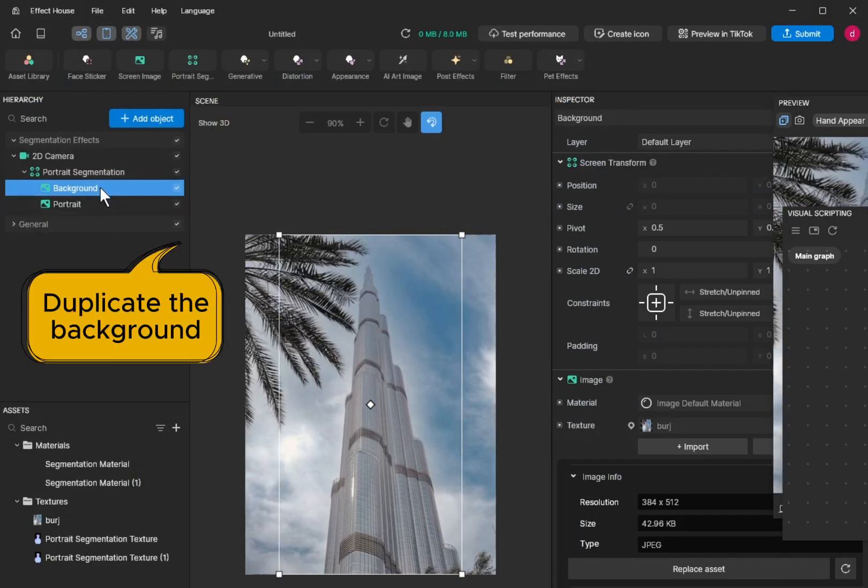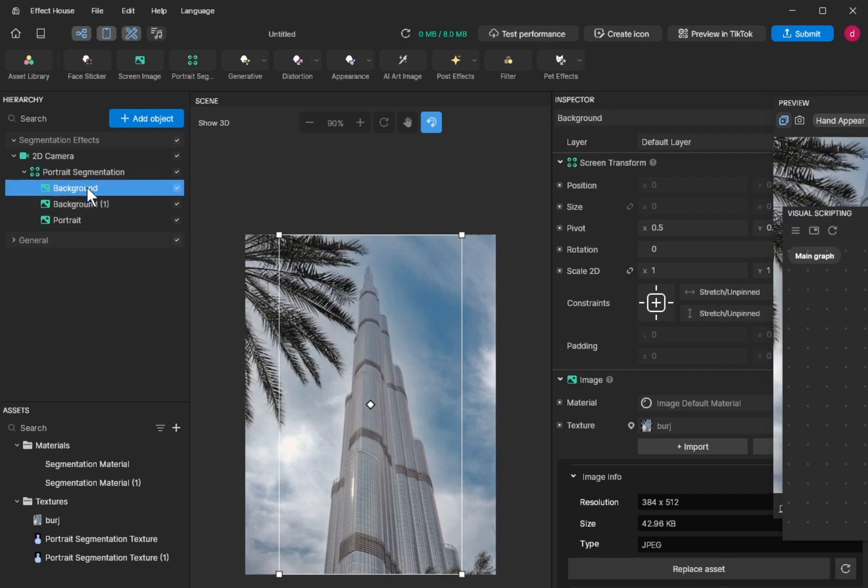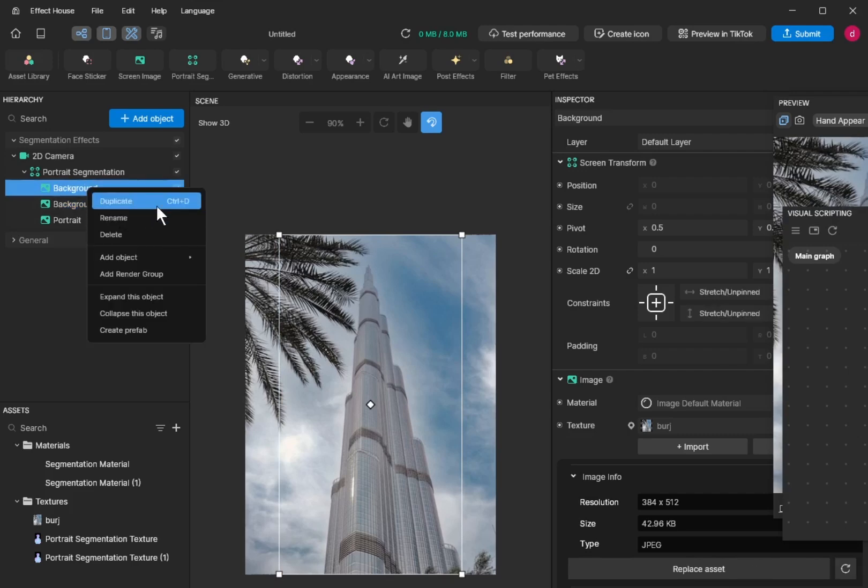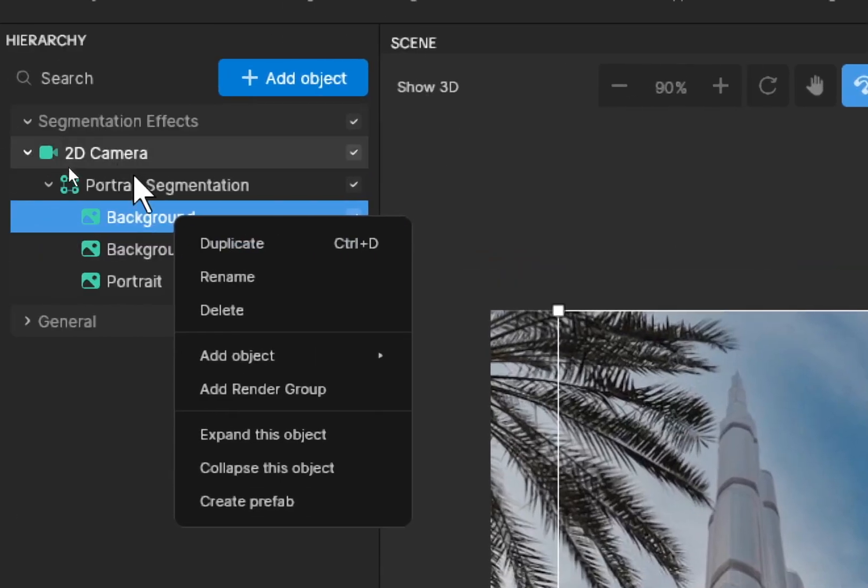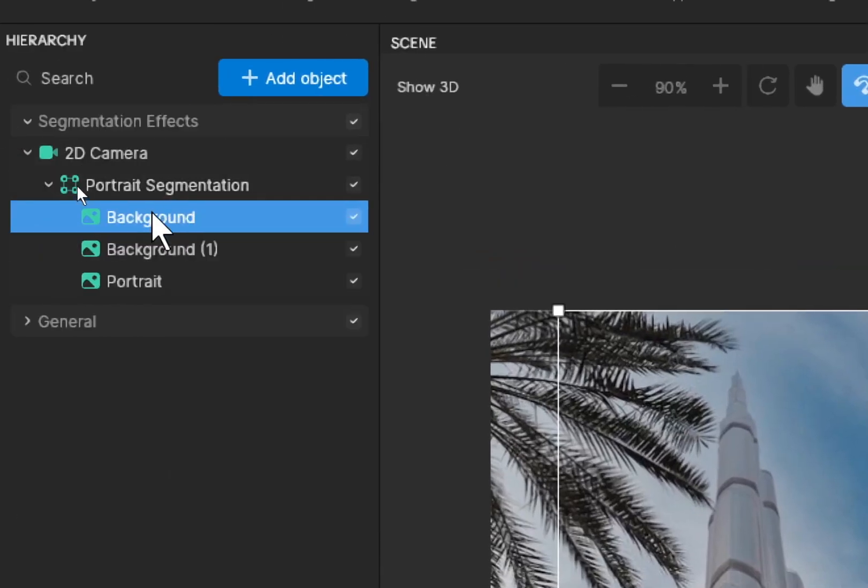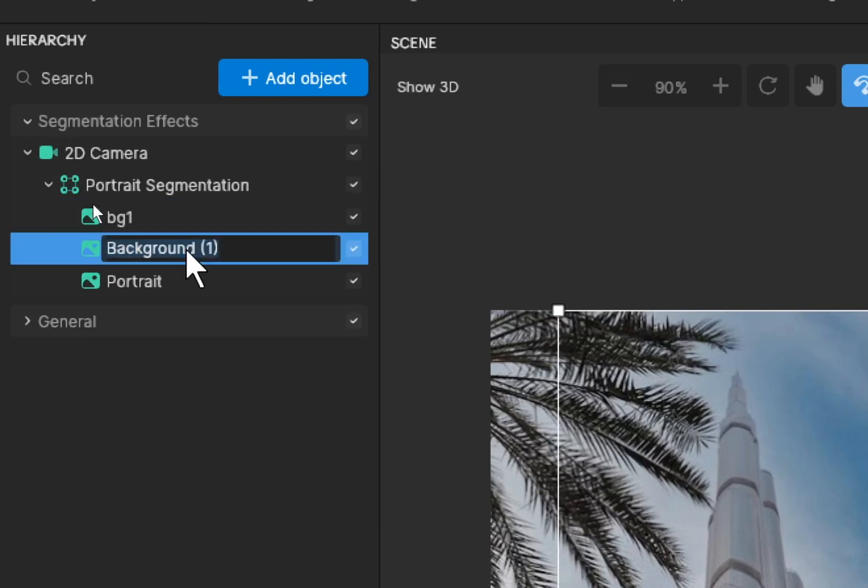You duplicate the background. Right click, duplicate. The first background you name it. We are going to name it so it's easy for us to do the script later. So this one I change to bg1. I name it as bg2.